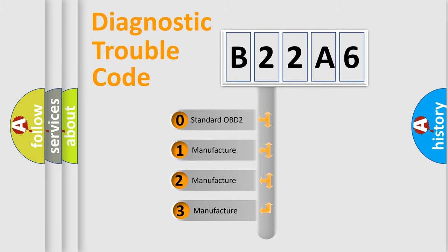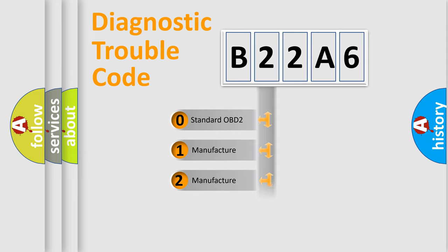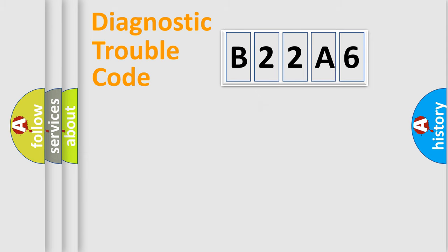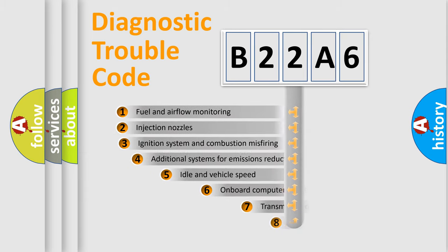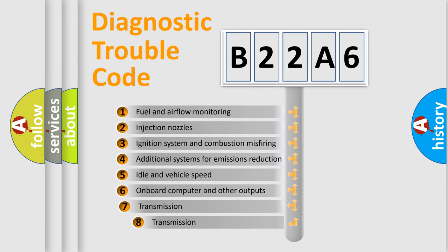If the second character is expressed as zero, it is a standardized error. In the case of numbers 1, 2, or 3, it is a manufacturer-specific expression of a car-specific error. The third character specifies a subset of errors.